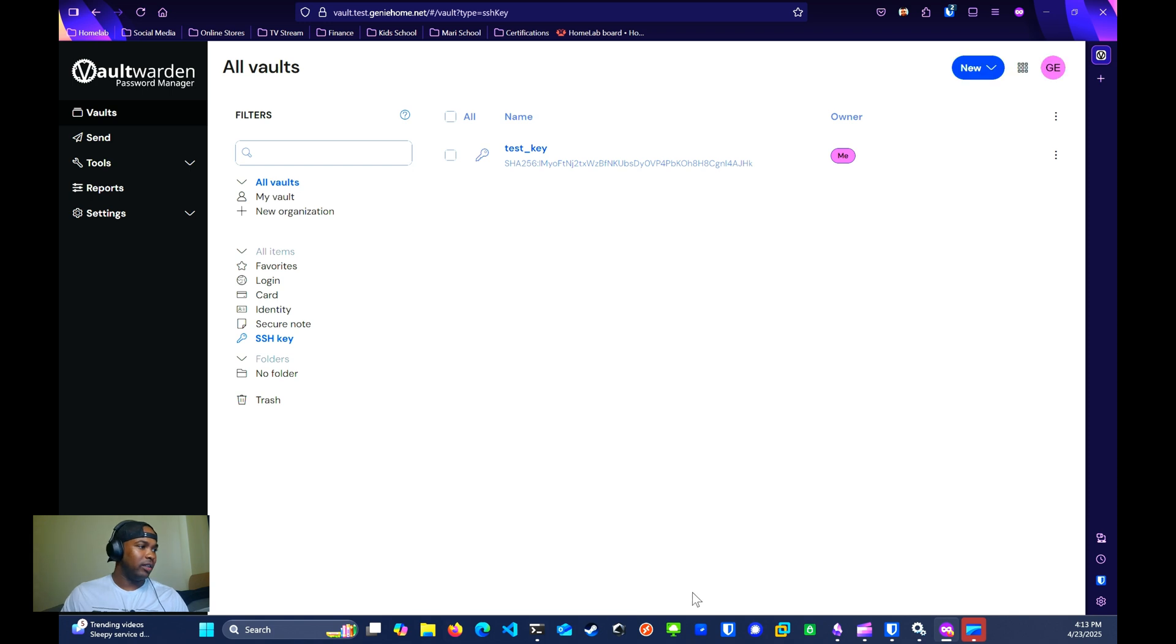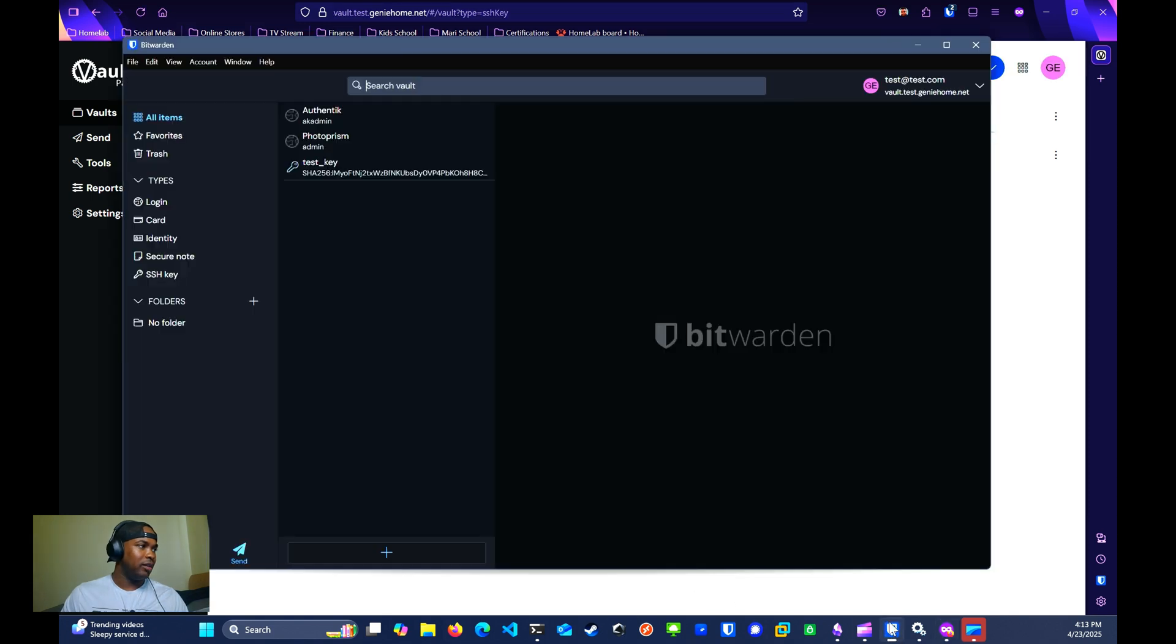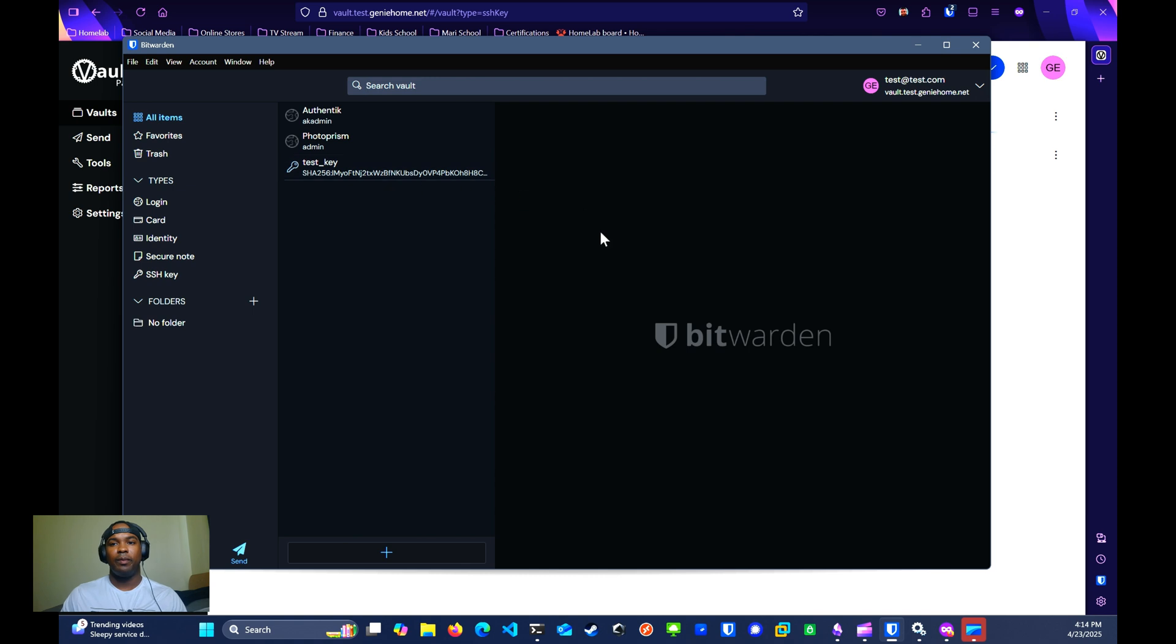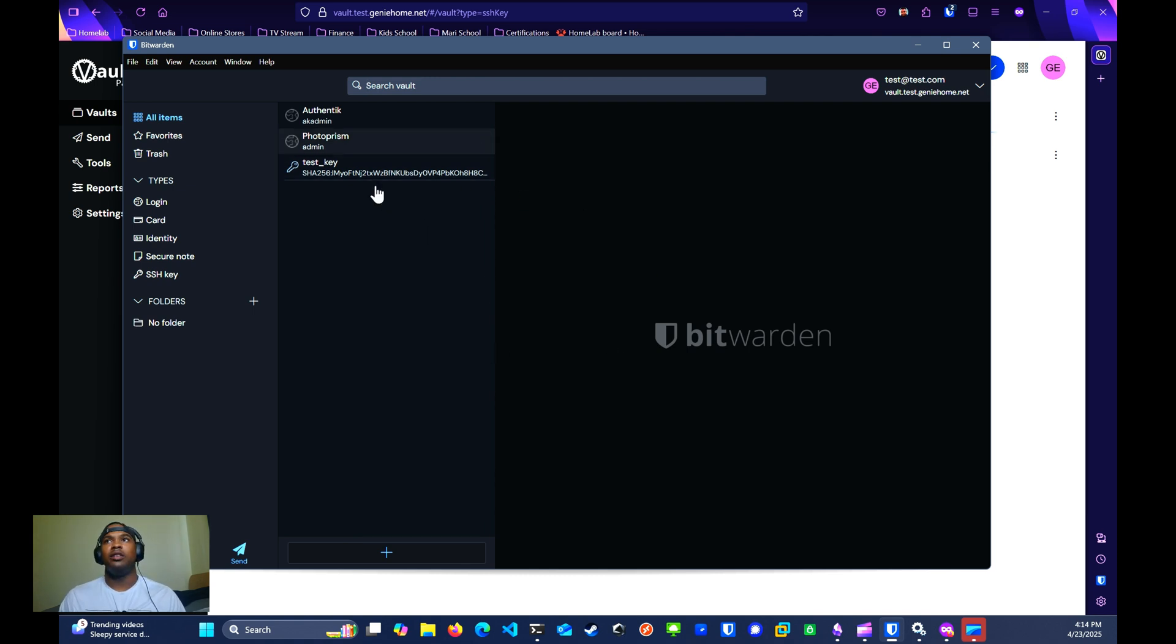If we look down at the desktop app, we should see the test key was also created as well. Before we can use the key, we need to set up some more few things first.